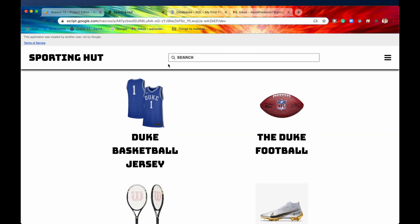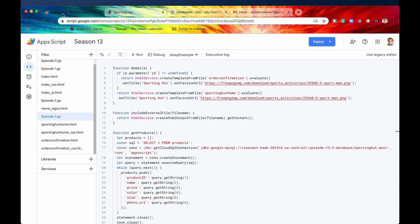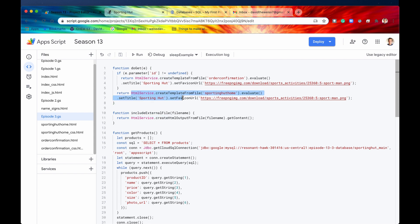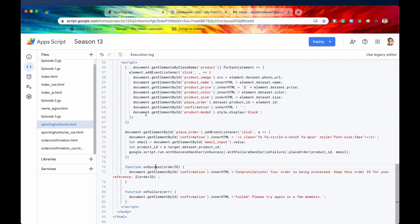Let's take a look at what we have written in the code right now. We have our required doGet function right here — required for all web apps — and we are returning the file sportinghuthome.html. Let's take a quick look at that.